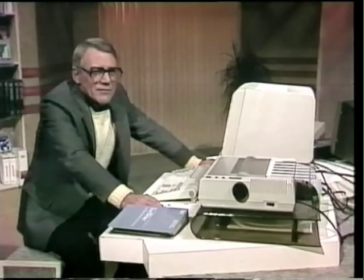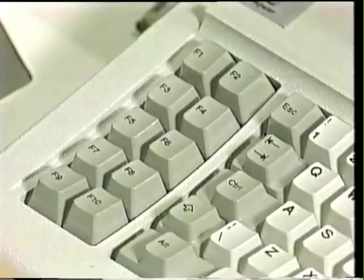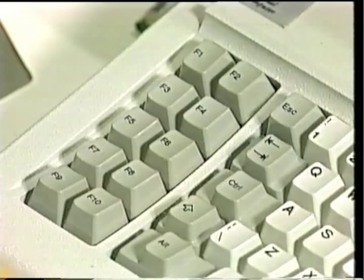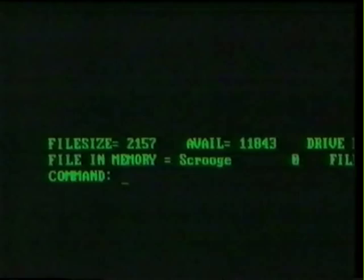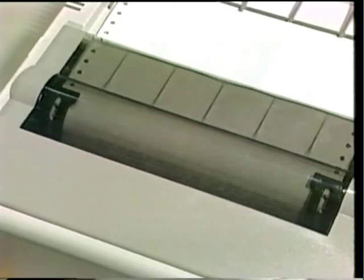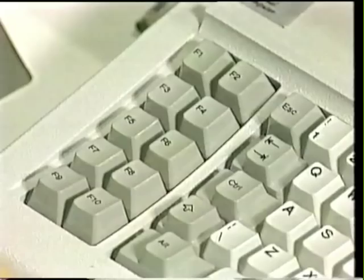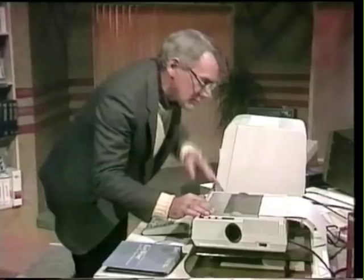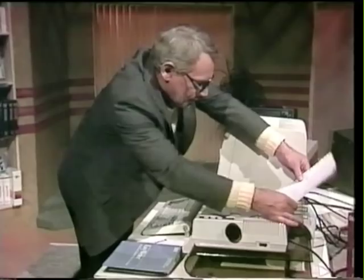I've never actually used a printer. Press the key marked F10 to get back to the menu, and now press F2 to start printing Christmas Carol. This is really something. To stop the printer, press F7. Unbelievable. That's pretty simple and it looks good.